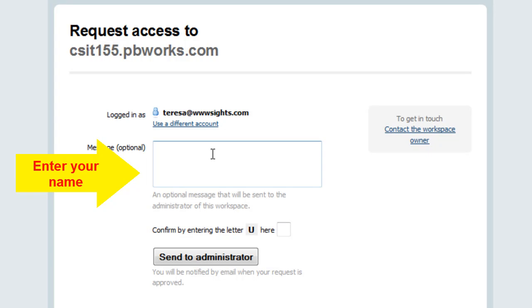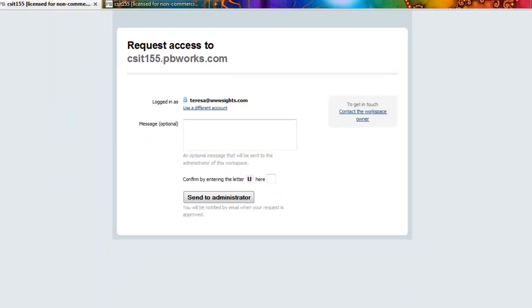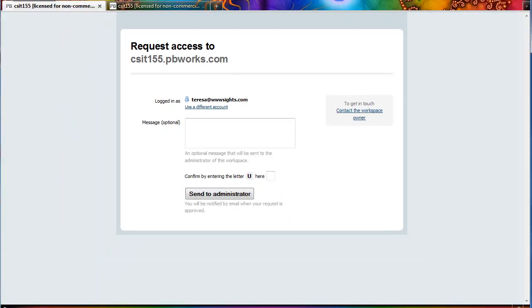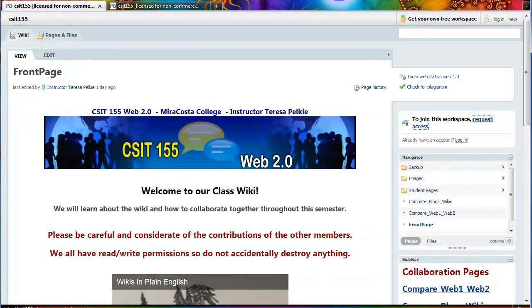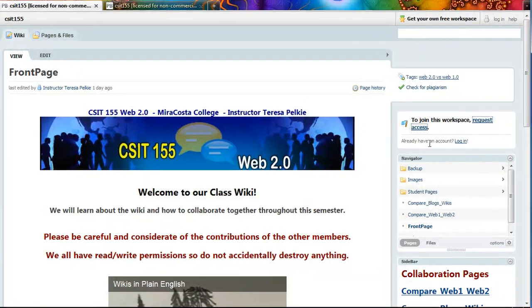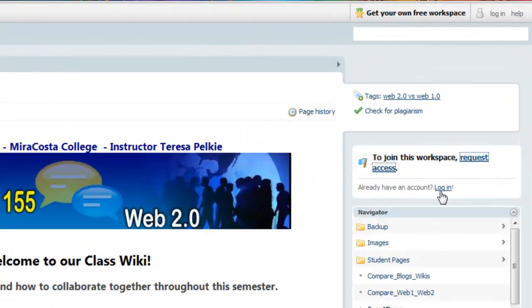I will grant your request and you will receive an email saying that you have been admitted to our wiki. You will then return and log in.